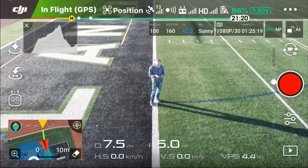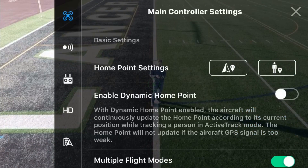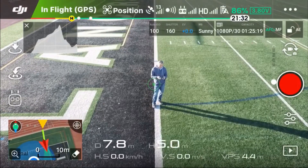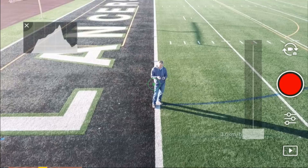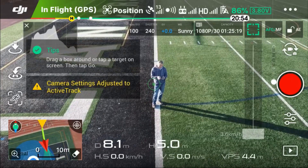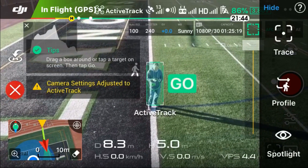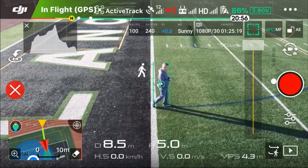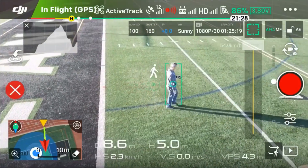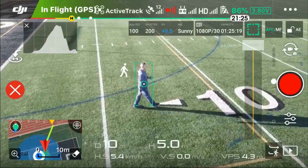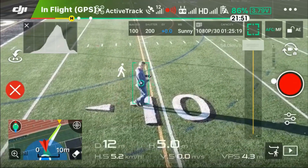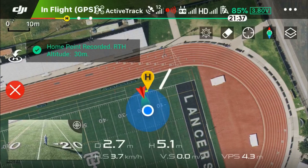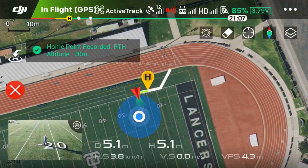So first I'm going to show you how it works in active track profile mode. Here I'm enabling the dynamic home point. Active track selected. Selecting the subject. Pressing go. I'll start walking down the field. I'll also bring up the map so you can see the home point and the location of the drone. The home point has been updated — please check it on the map. There you go — that's a dynamic home point update.